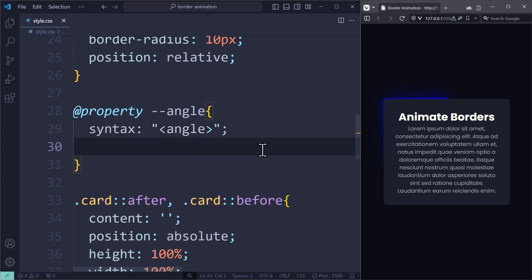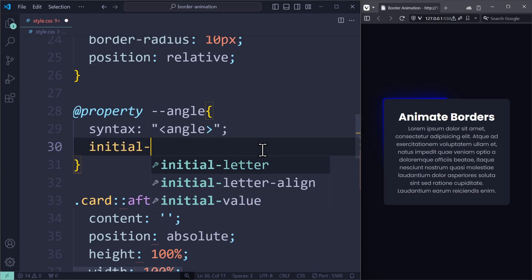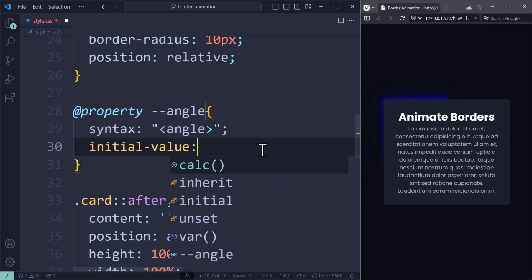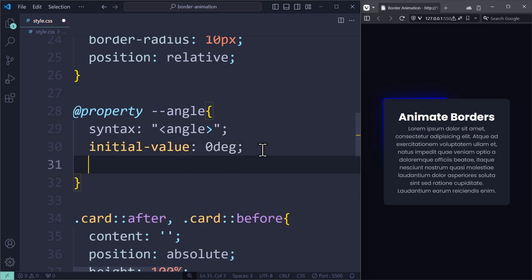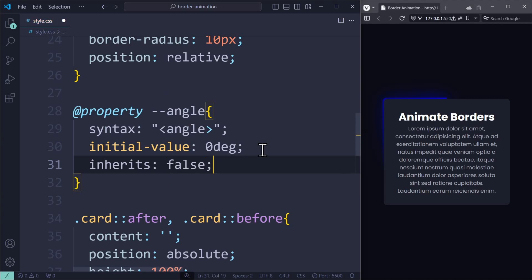Next is the initial value, 0 degrees. That's just the default value that we want to apply. And inherits is false, which is also just a default setting for a custom property. And now that we have created the custom property that way, it will work perfectly. And there you go. Our border effect is animating perfectly.